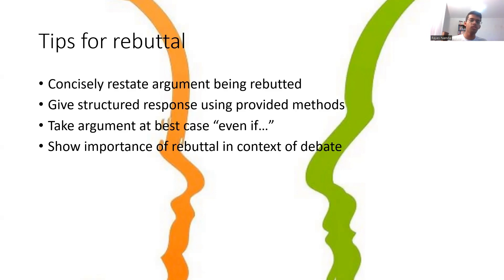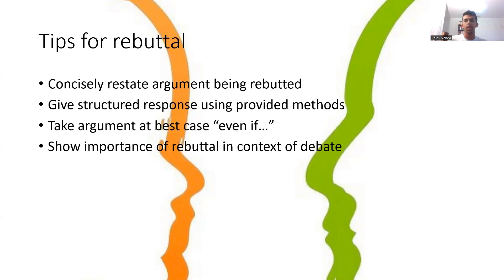Last but not least, you want to show the importance of your rebuttal in the context of the debate. Maybe explain that the argument you've just rebutted is the opposition's strongest argument and that without it, they've completely lost the debate. Or show why the weighing you've just done — obesity being less important than businesses — explains how obesity was the point which the opposition was relying on to win the debate, and how you've proven their strongest factor to be irrelevant. Something along those lines, trying to give a bigger picture of the debate and say why you've won.